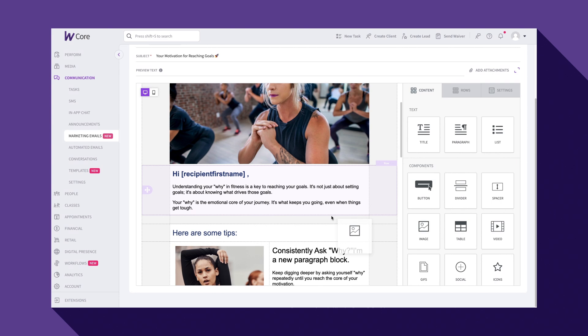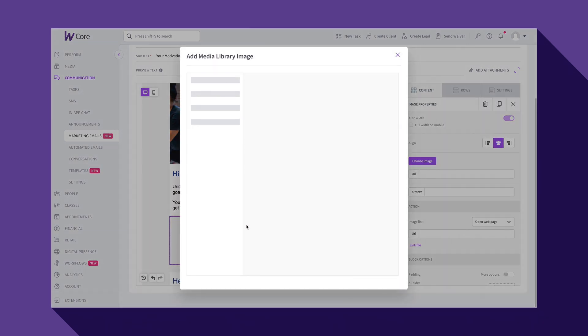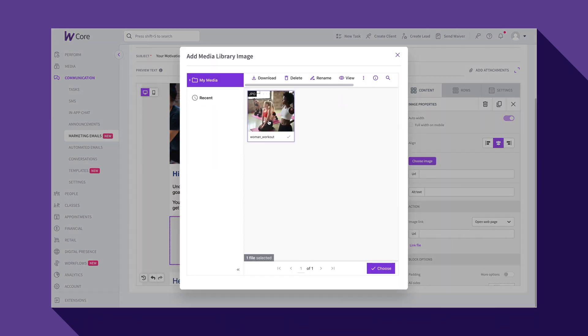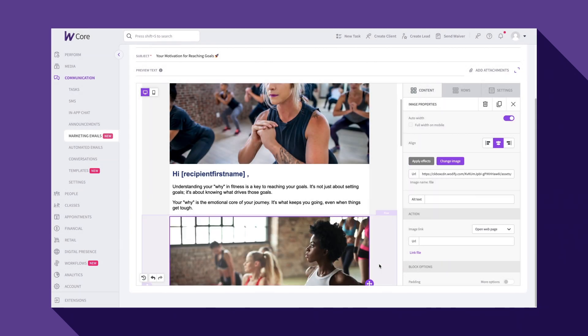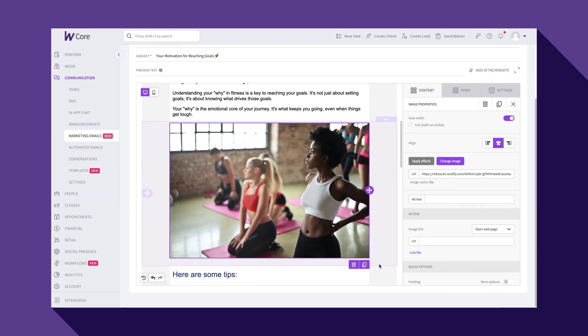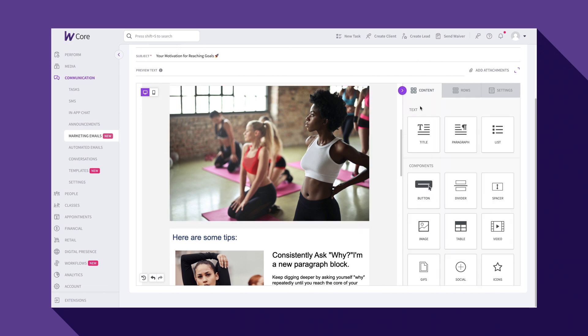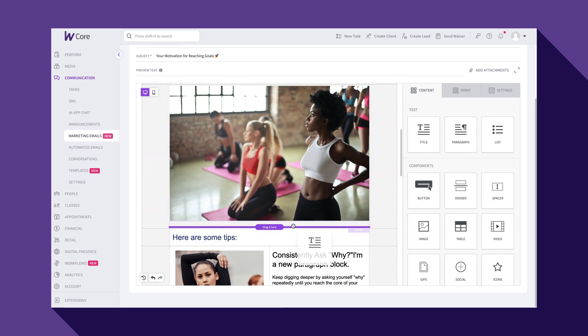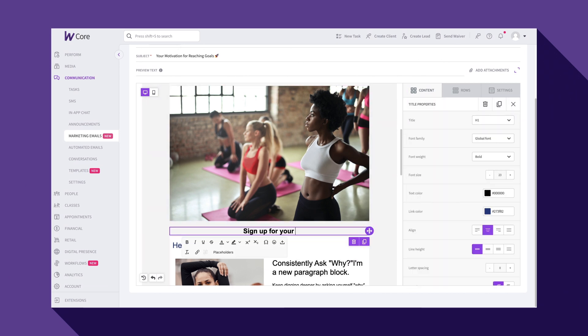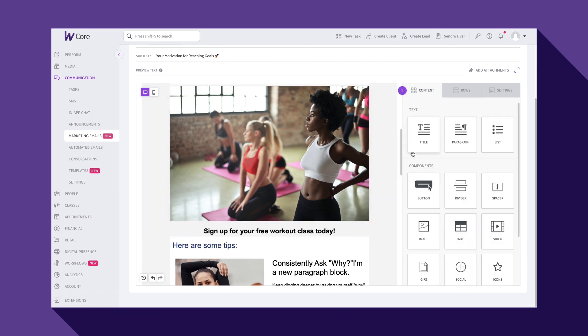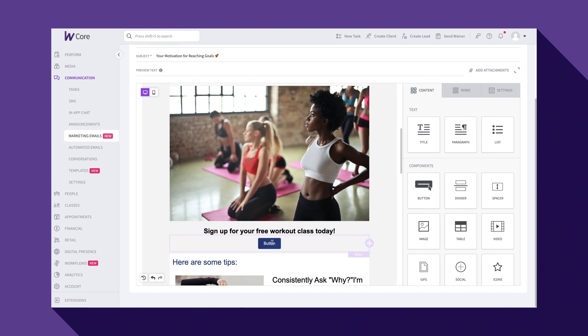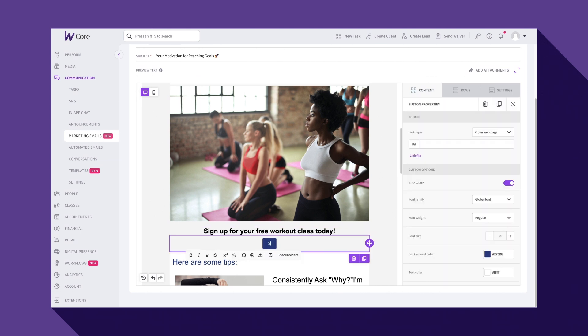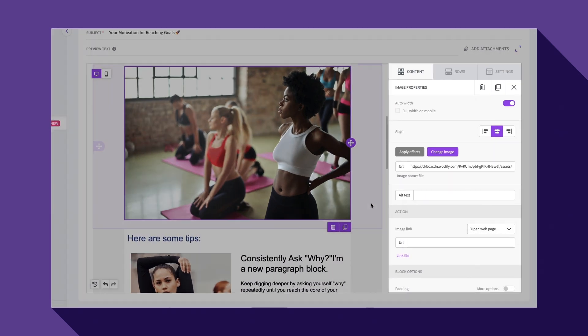You can add images, text blocks, buttons, and more to create emails that are not only on brand, but also visually appealing and easy to read.